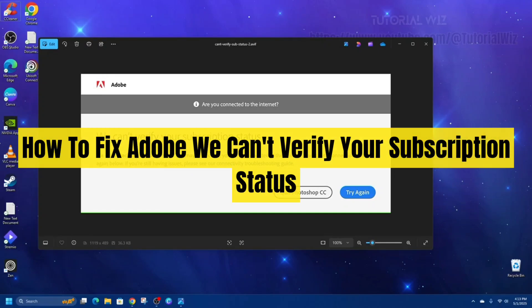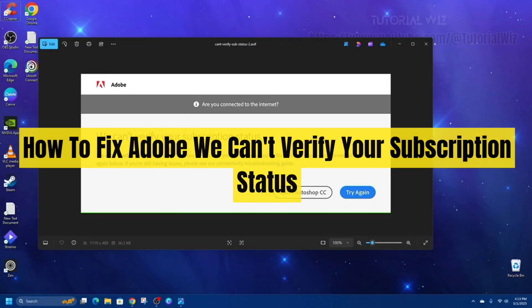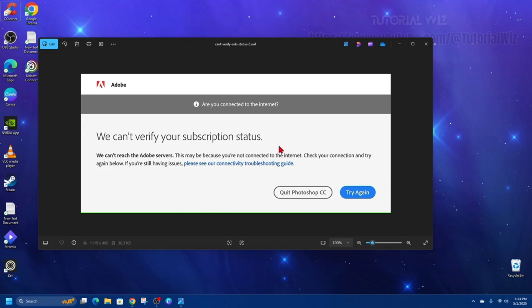In this video I'm going to show you how to fix Adobe's 'We can't verify your subscription status' error. If you find this video helpful, please consider liking it and subscribing to my channel. With that, let's jump straight into the video.